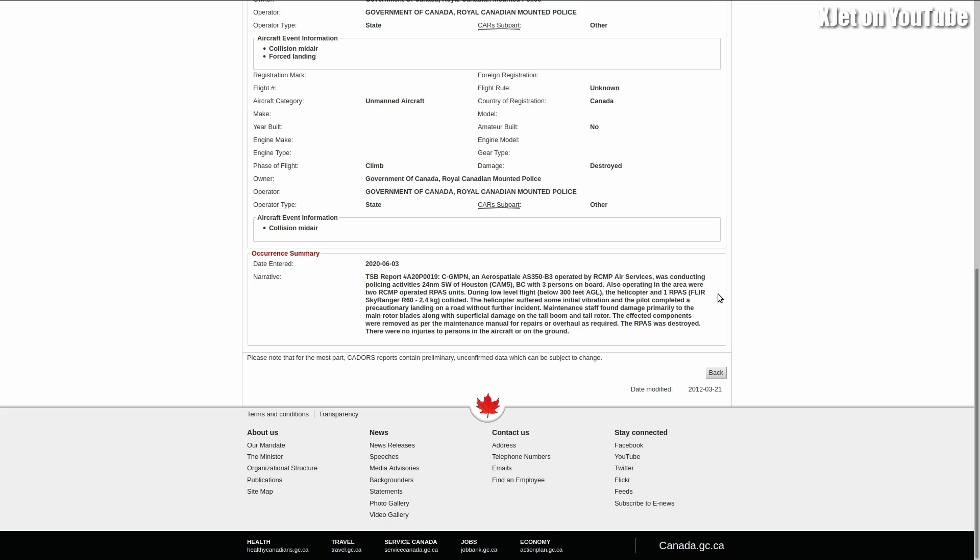During low-level flight below 300 feet AGL, the helicopter and one RPAS, a FLIR SkyRanger R60—that's a 2.4 kilogram multi-rotor—that is not a light craft, that is a big commercial drone. We're not talking Phantoms, we're not talking Mavics, we're not talking mini quads. We're talking about a commercial drone with fairly good heft. 2.4 kilos, in American money I think that's around five and a half, six pounds.